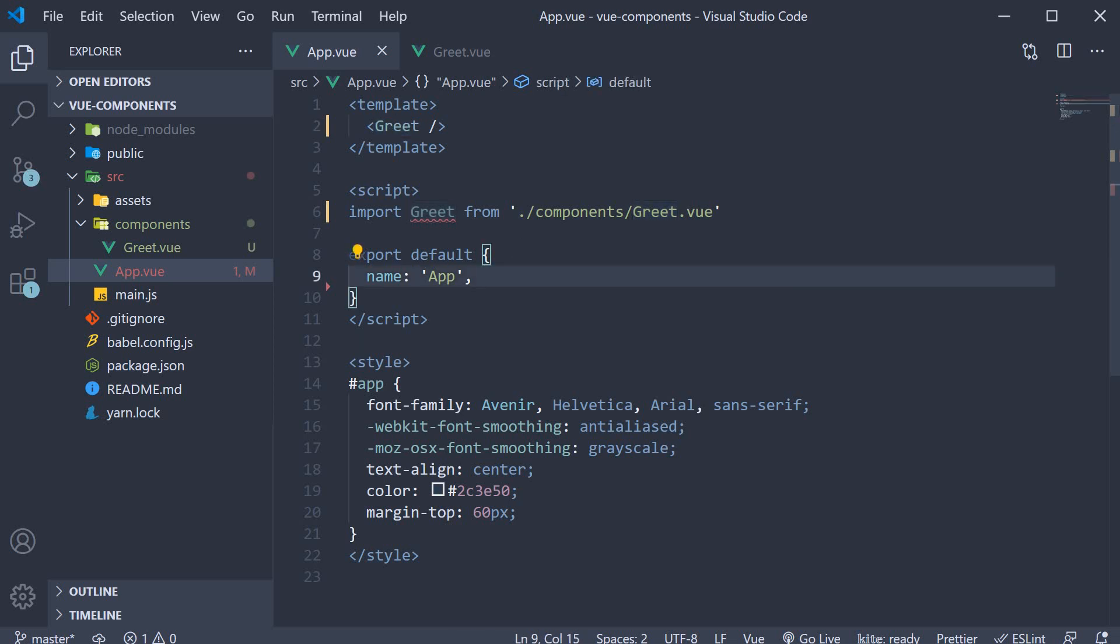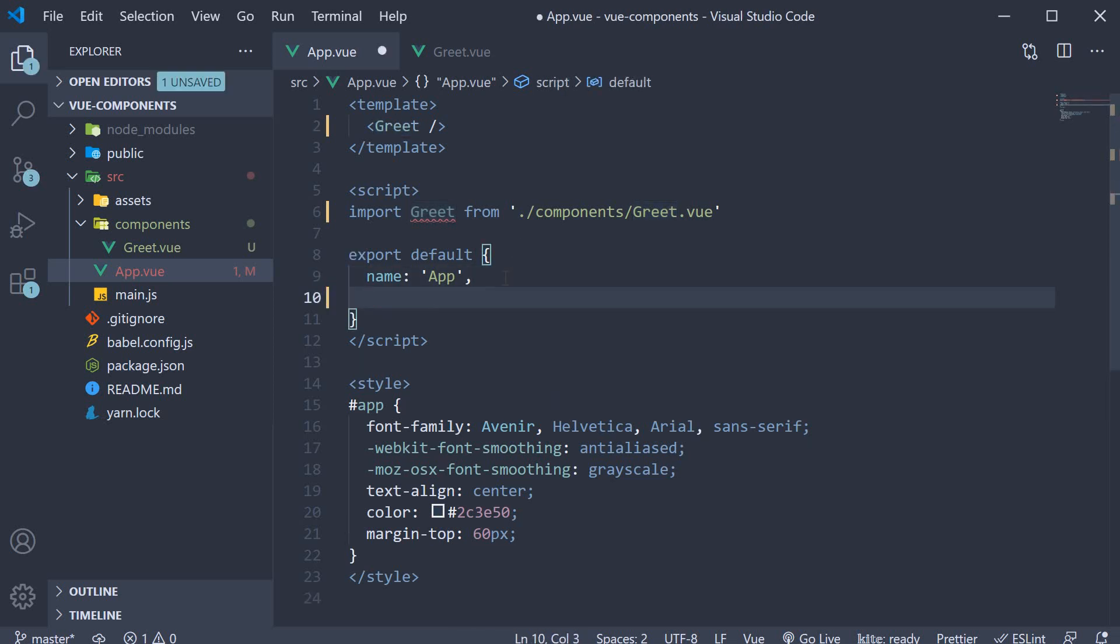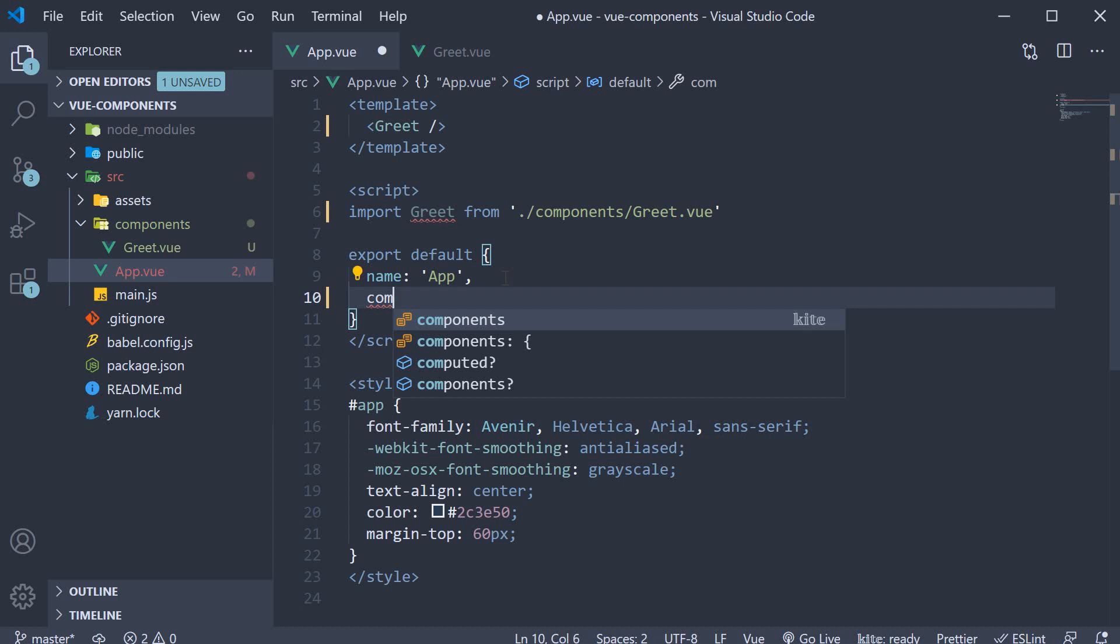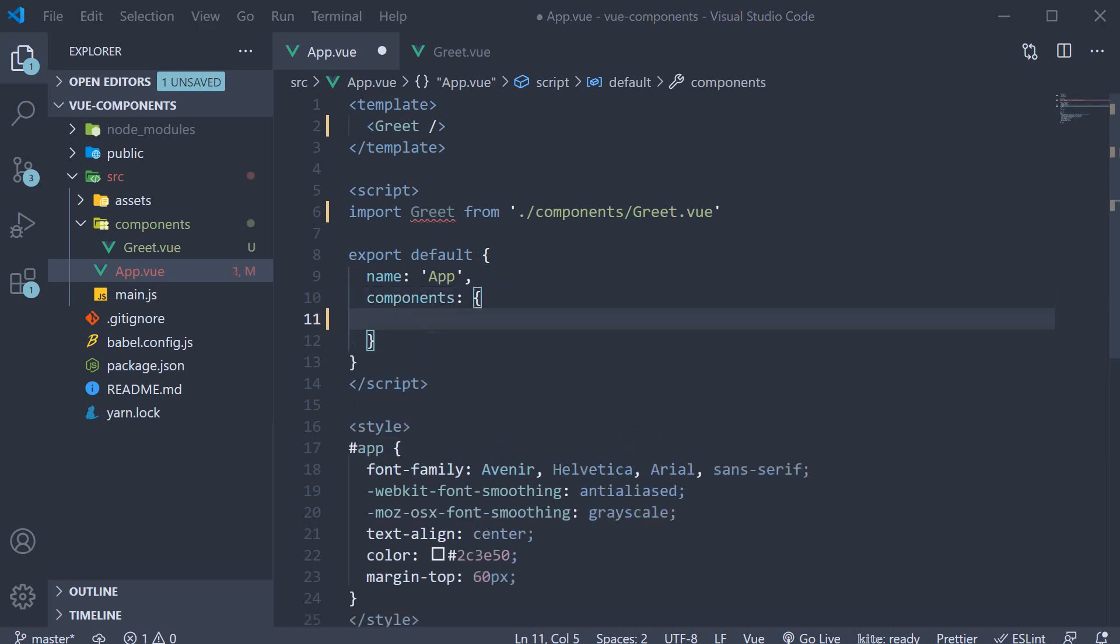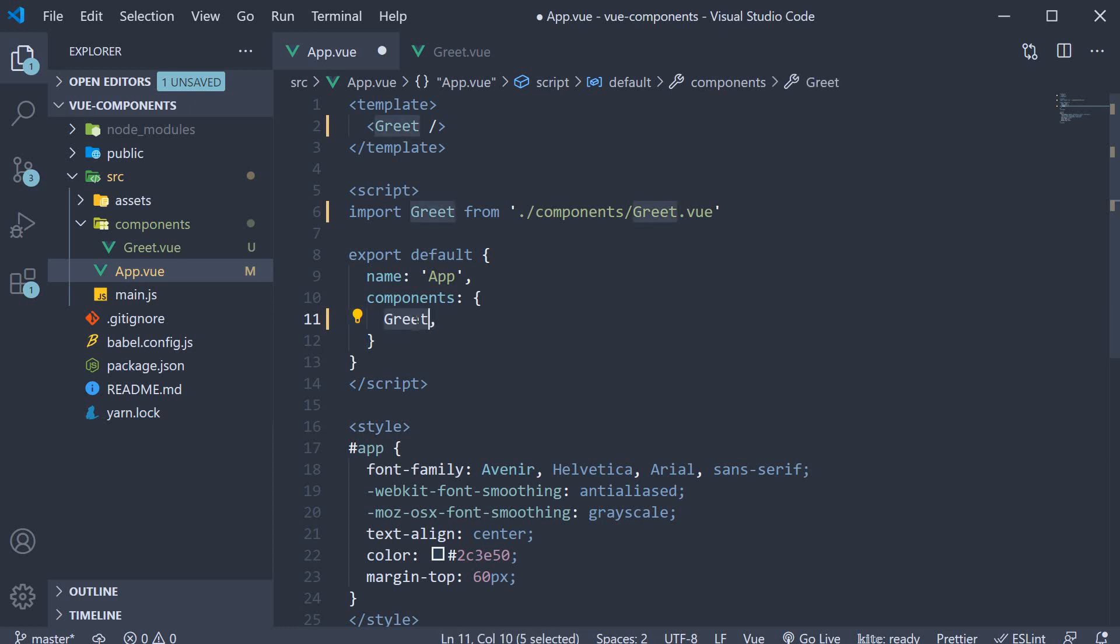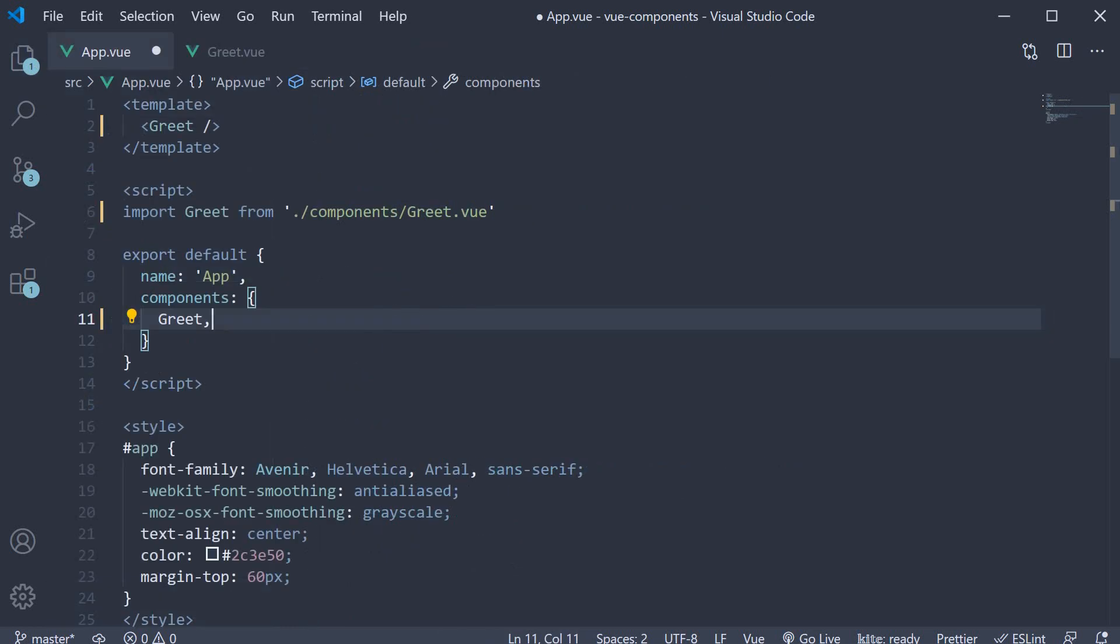So in the script block, we need to specify a property called components and specify the key as well as the value as greet. But we can use the shorthand syntax in ES6. So greet is the key as well as the value. We are basically informing view about the greet component to be utilized in the app component.